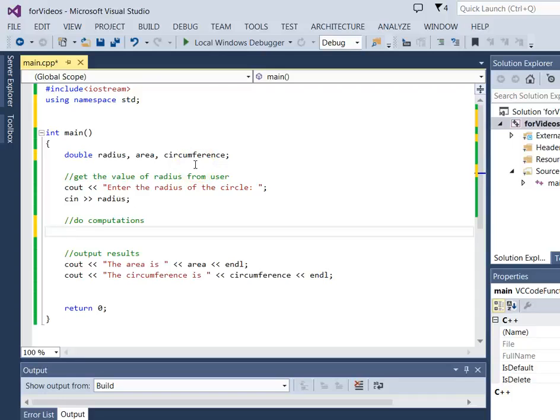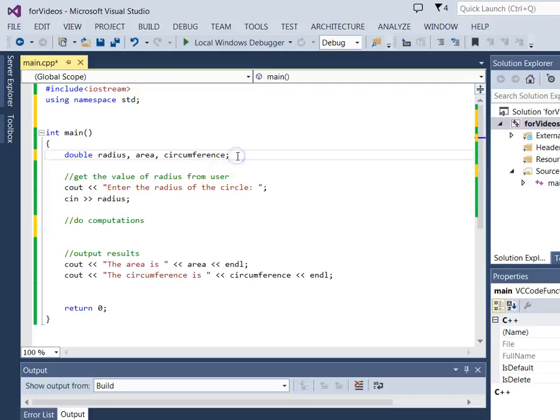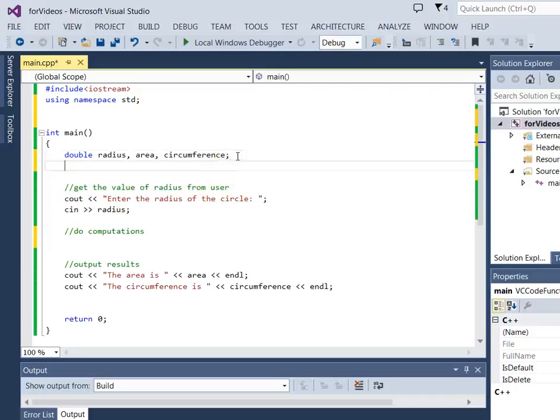Pi is a value that doesn't ever change, and so this is an ideal candidate for a named constant. So let's go ahead and create that value.